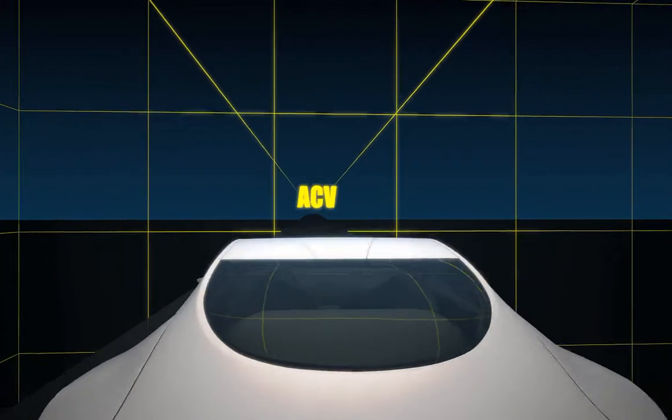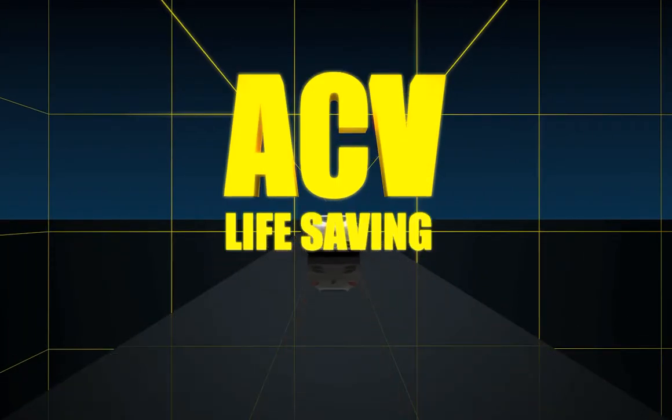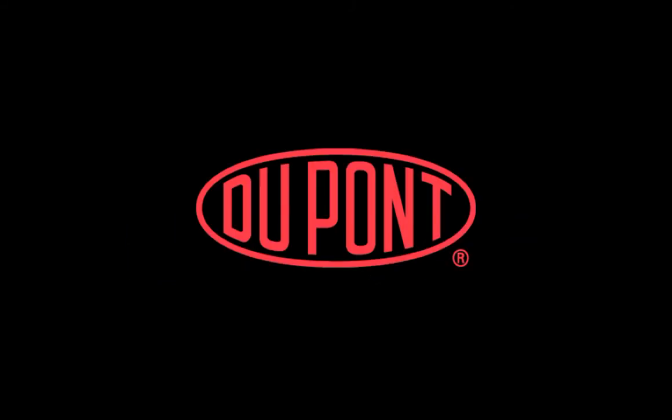Kevlar ACV. It's safe. It's life saving. Kevlar ACV. Only by DuPont.